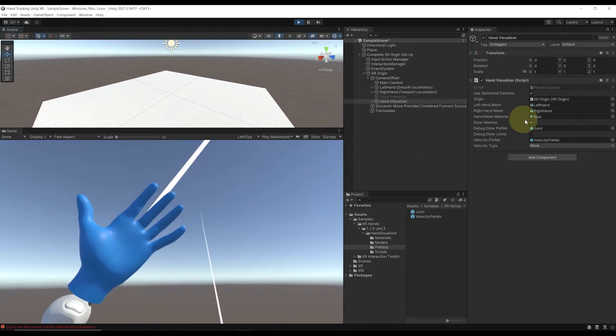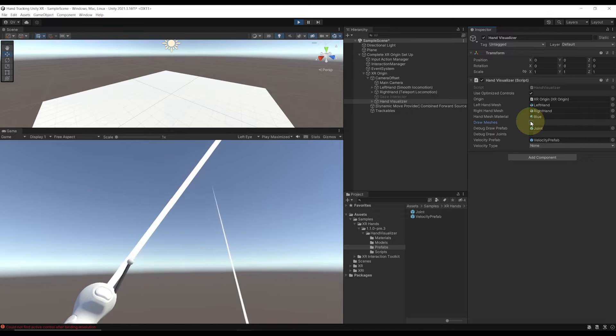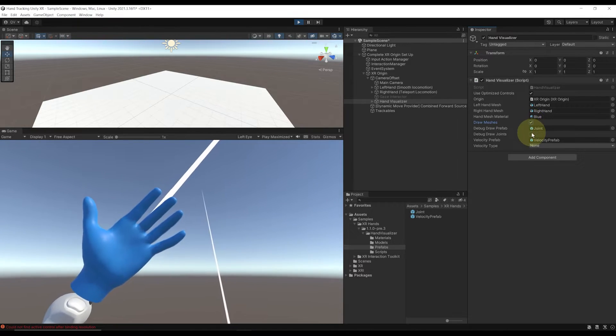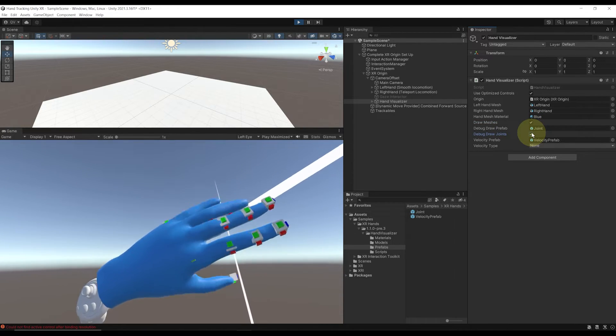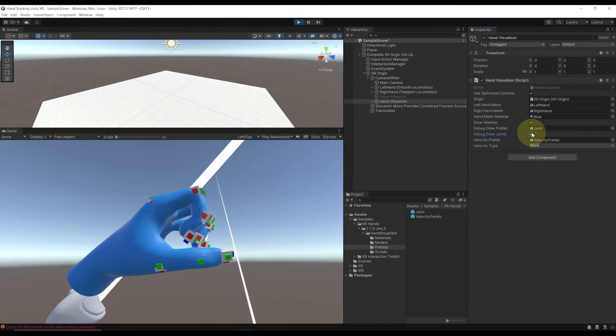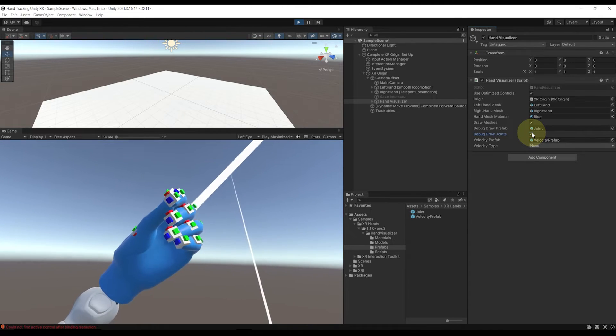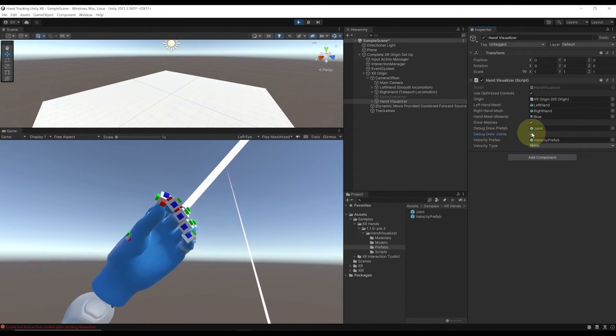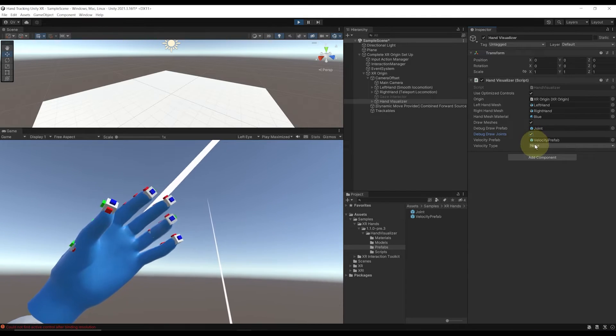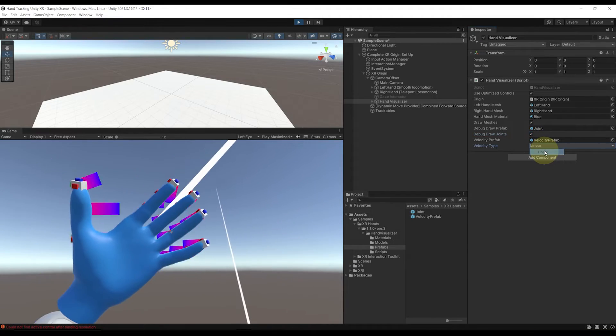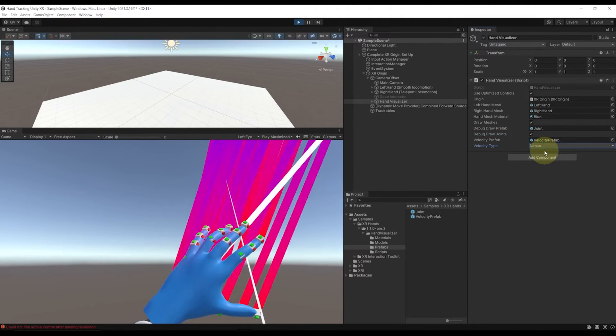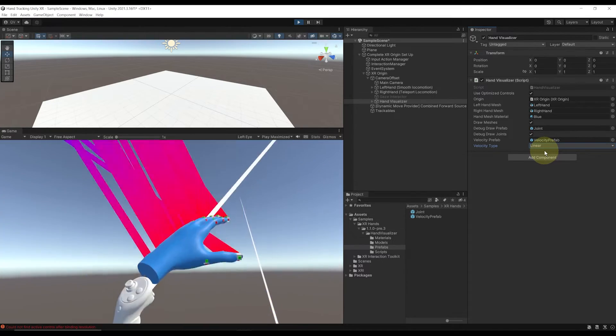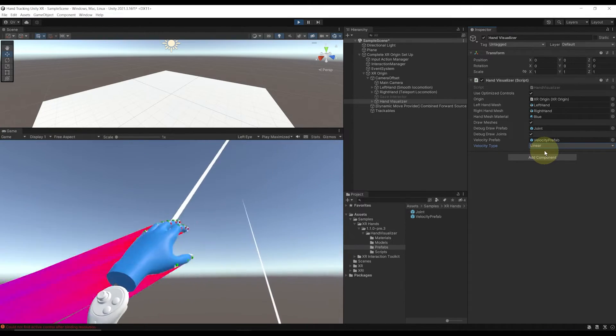If we don't leave play mode and go back to the Hand Visualizer component, I can show or hide these hands with the Draw Meshes toggle. If I click on Debug Draw Joint, this shows all the joints used to animate my hand. Next, if I go to Velocity and set it to Linear, this shows the direction of the movement of my finger, which can be pretty useful sometimes.